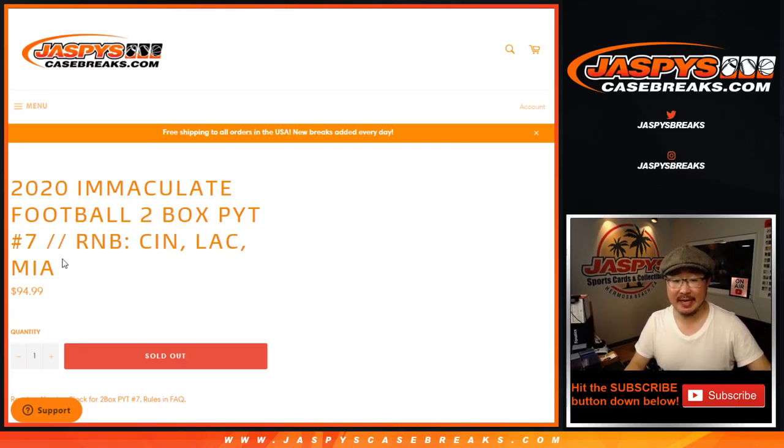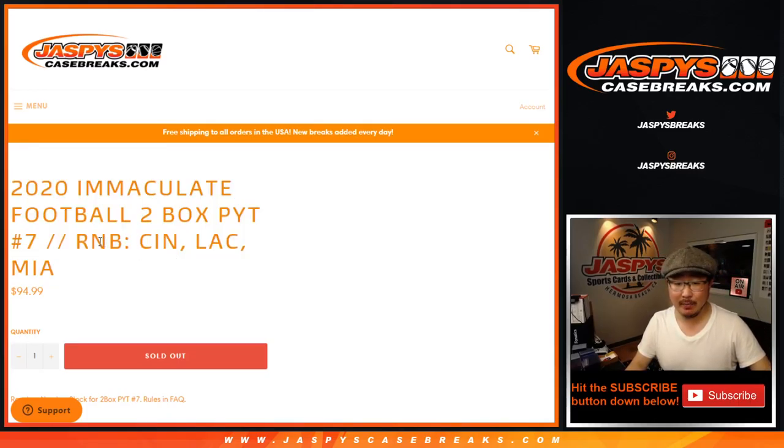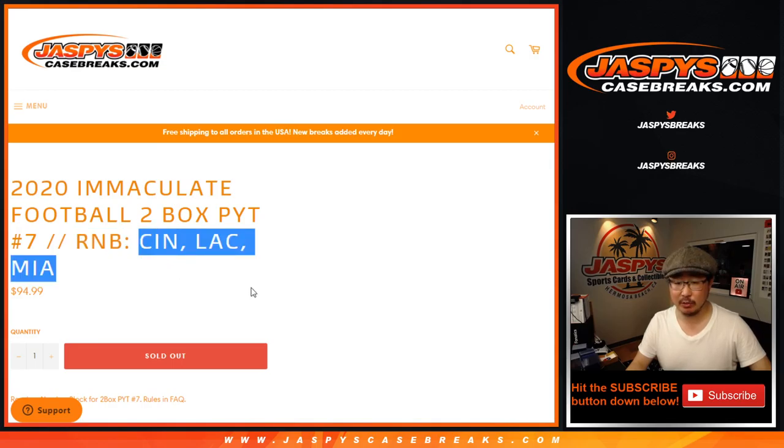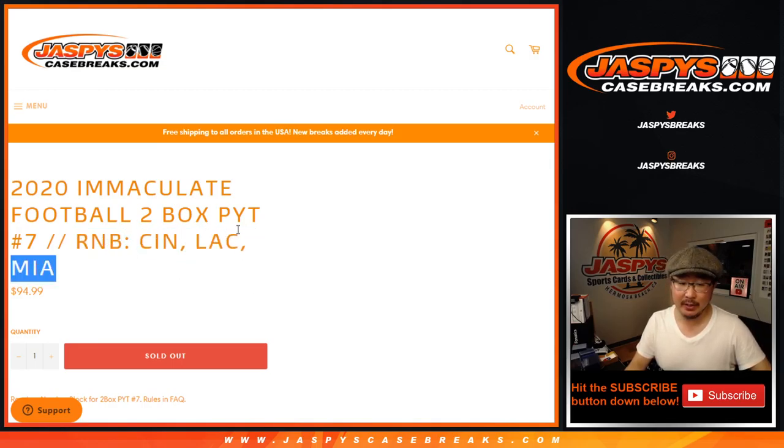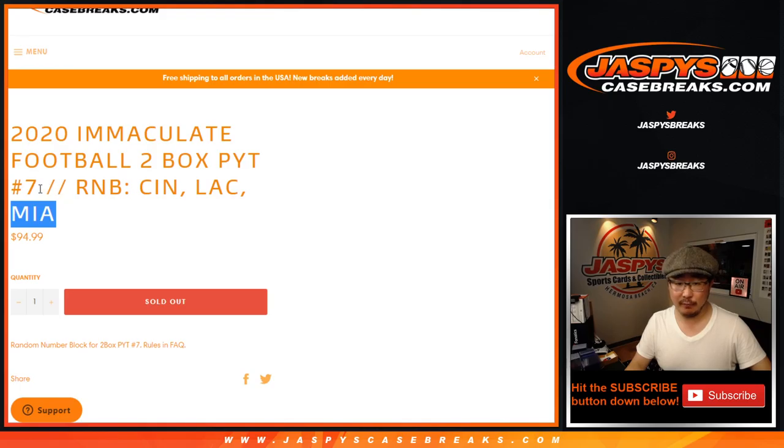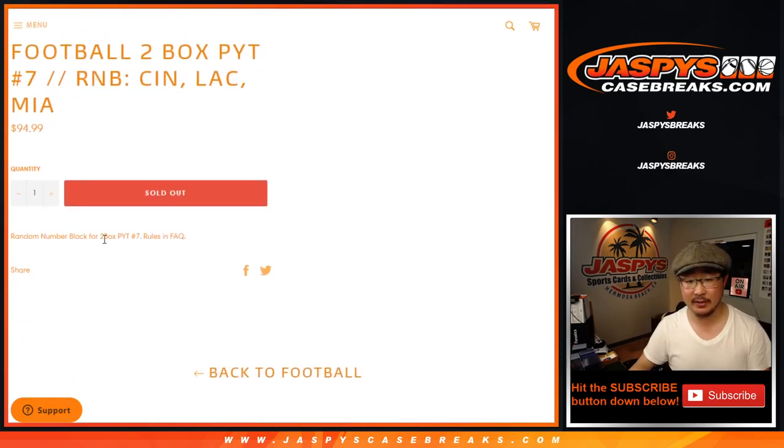Hi everyone, Joe for JaspiesCaseBreaks.com doing a quick little random number block randomizer for these three teams right here. Cincinnati, the Los Angeles Chargers, and the Miami Dolphins for two box picker team number seven, which is coming up in a separate video after this.